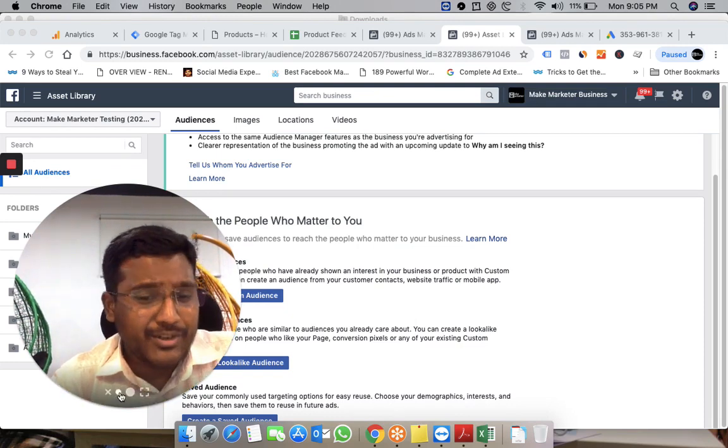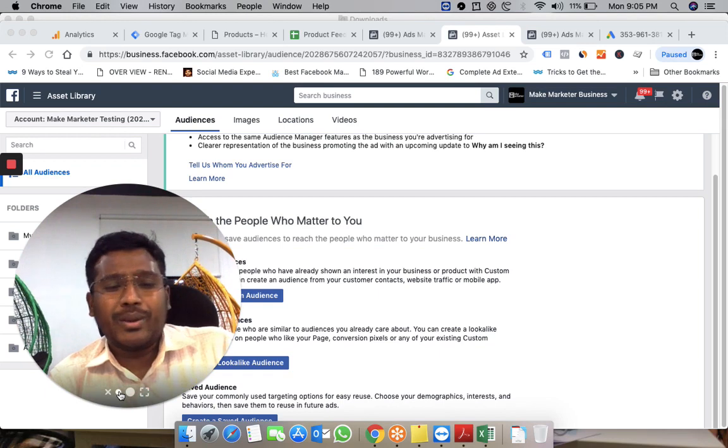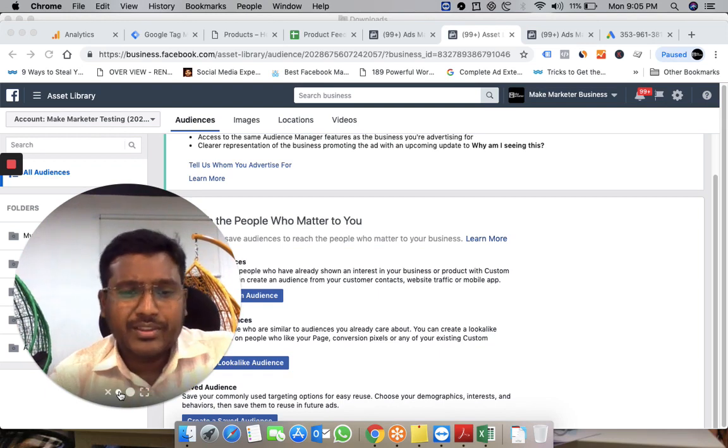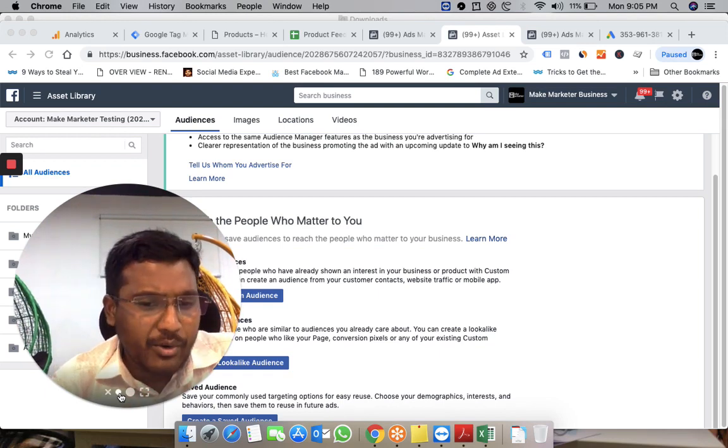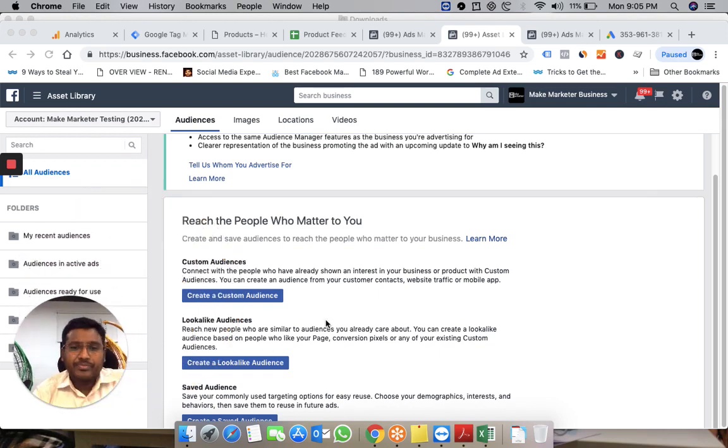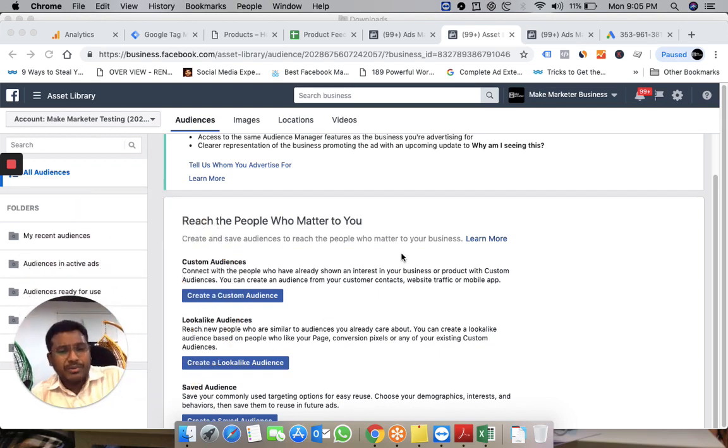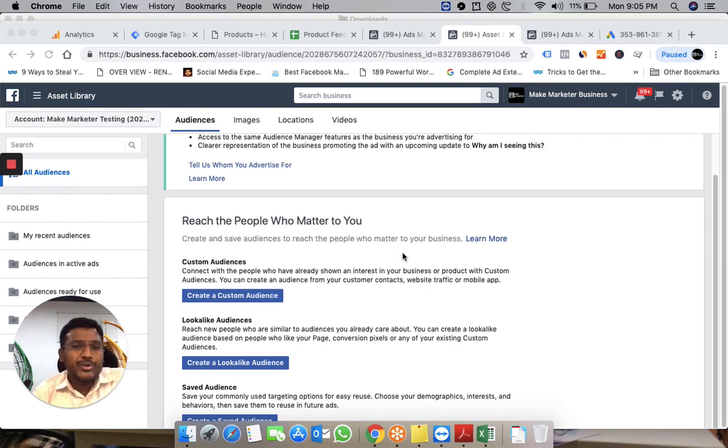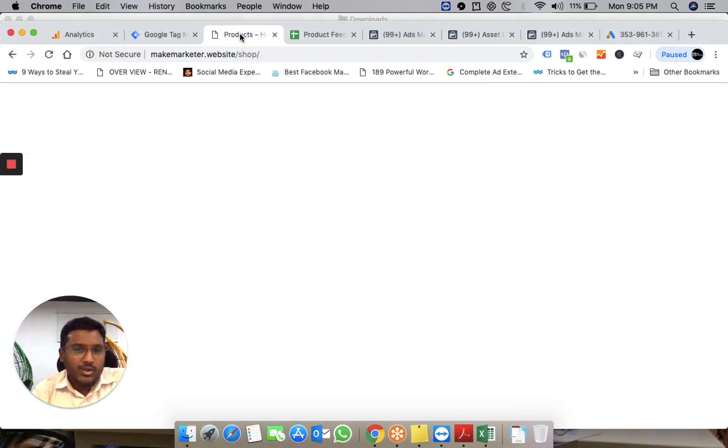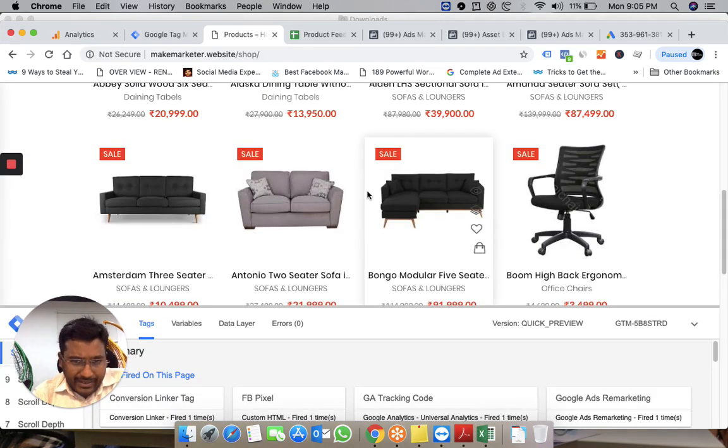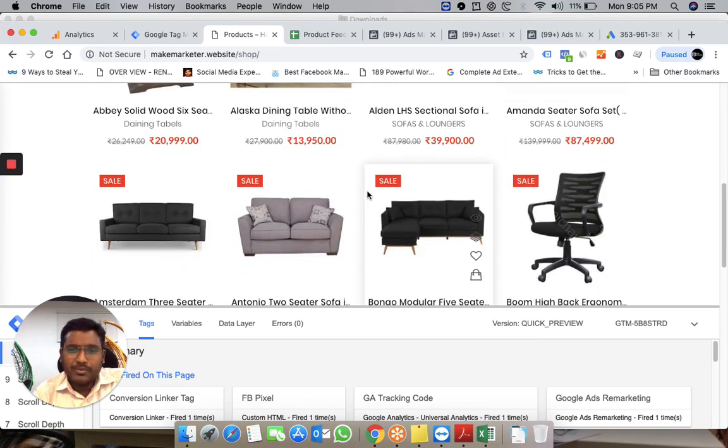Right now, I'm going to show you one exciting way to create a custom audience. To continue, I want to take you through what I have in mind. I have a website—this is a WooCommerce website.